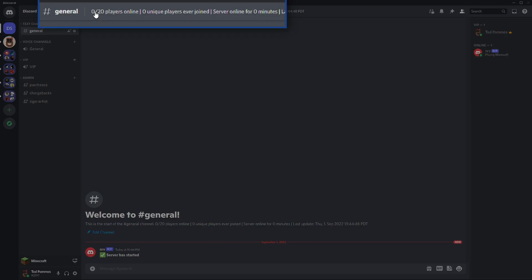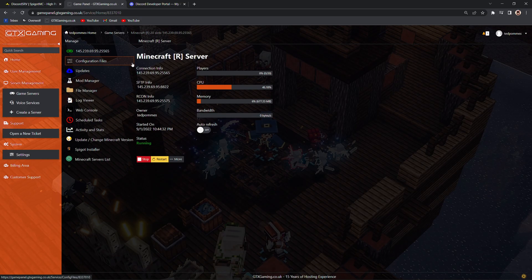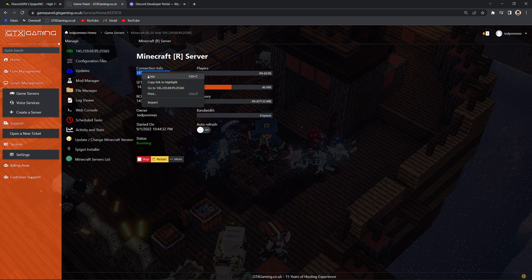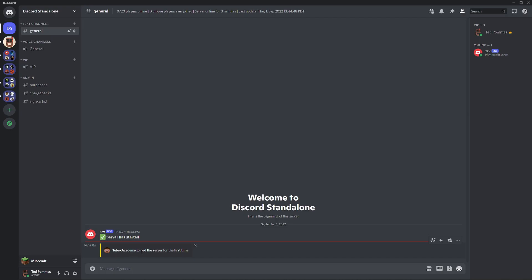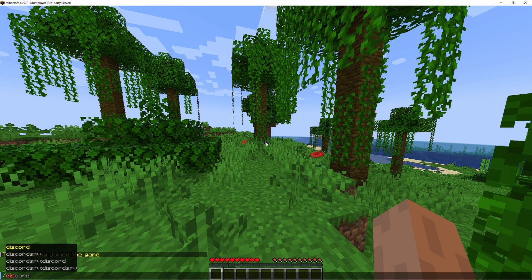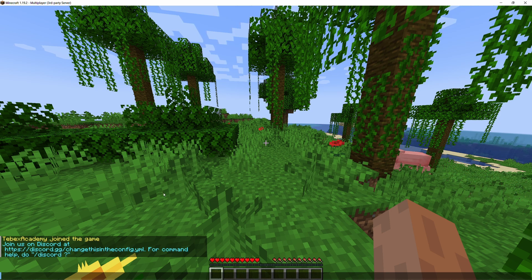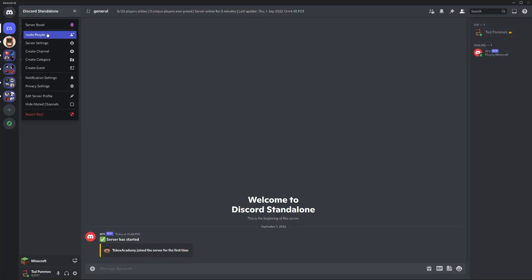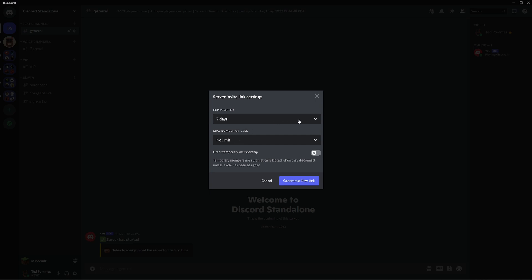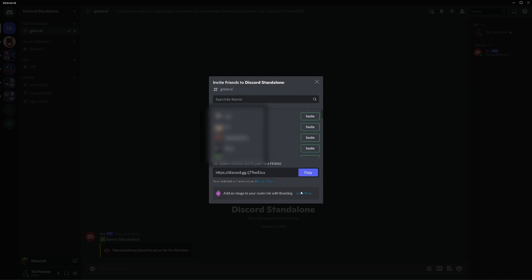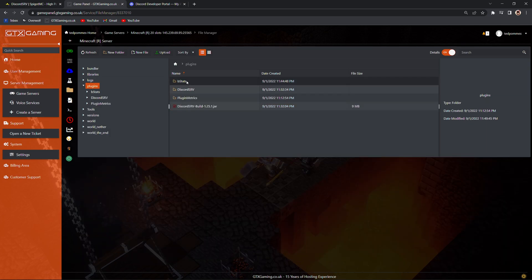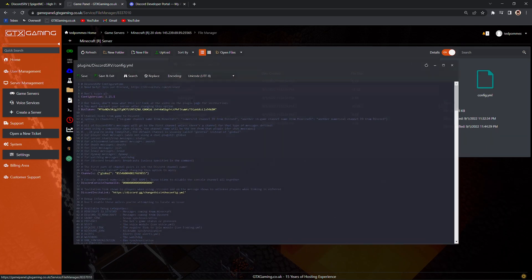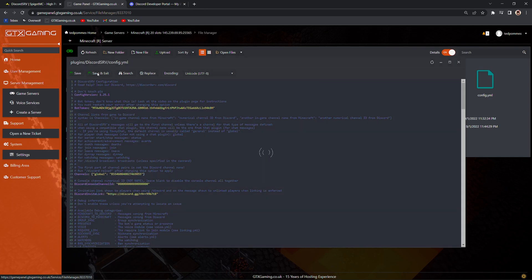Looking at the Discord channel, you can also see zero out of 20 players, which is the player cap that I have on this server. How many unique players ever joined? How long the server has been online? And it hasn't updated, so it still says zero minutes. You can see this information inside of the general channel. So I'm going to get the IP address from my dashboard and then directly connect to the server. DevX Academy joined the server for the first time. So let's do /discord. It gives us a message saying join us on Discord, but it has the wrong link. So let's quickly change this. I'm going to go to Discord standalone, invite people, edit the invite link, say it never expires, it has no limits, and then we're going to generate a new link. Copy. Let's go back to our plugins folder, Discord SRV and open up the config. And this is the invite link. We could have done that earlier. Let's add the invite link right here and then save and exit.